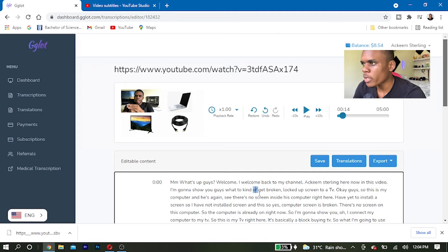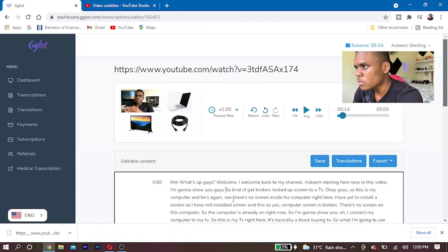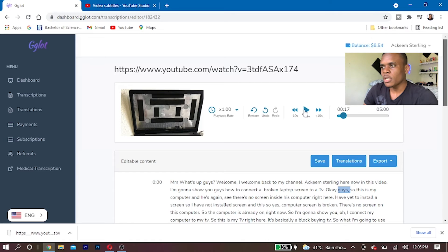After G Clock has done the translation of my video, there are some words I have to change and make some adjustments to get it exactly right. Some words and sentences are correct while some may not appear exactly as I said them in the video. For example, it shows 'how to kind of get broken laptop' but I want it to read 'how to connect a broken laptop.' I'll correct that right now and play it back to verify the change.